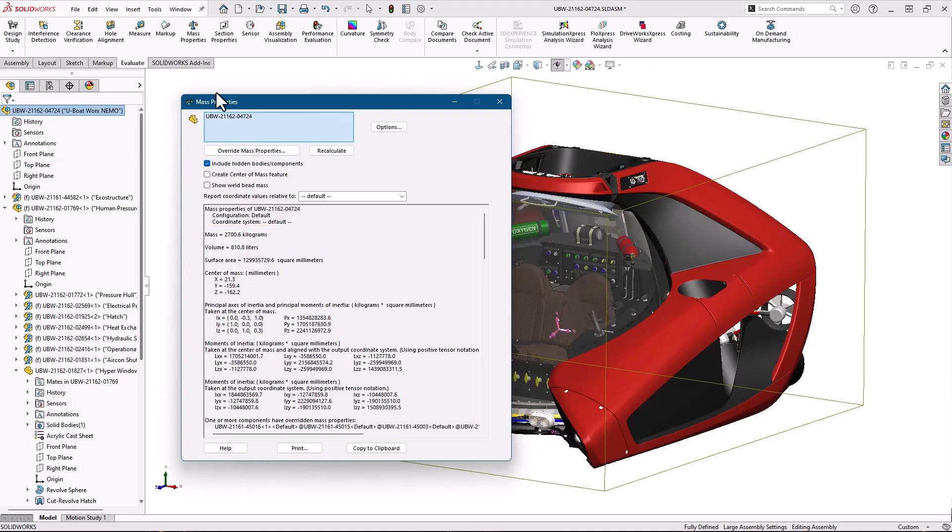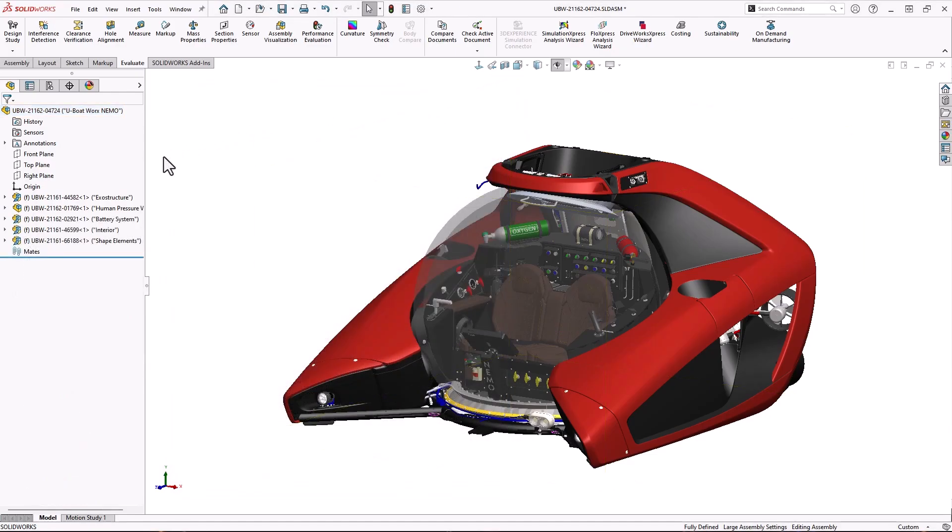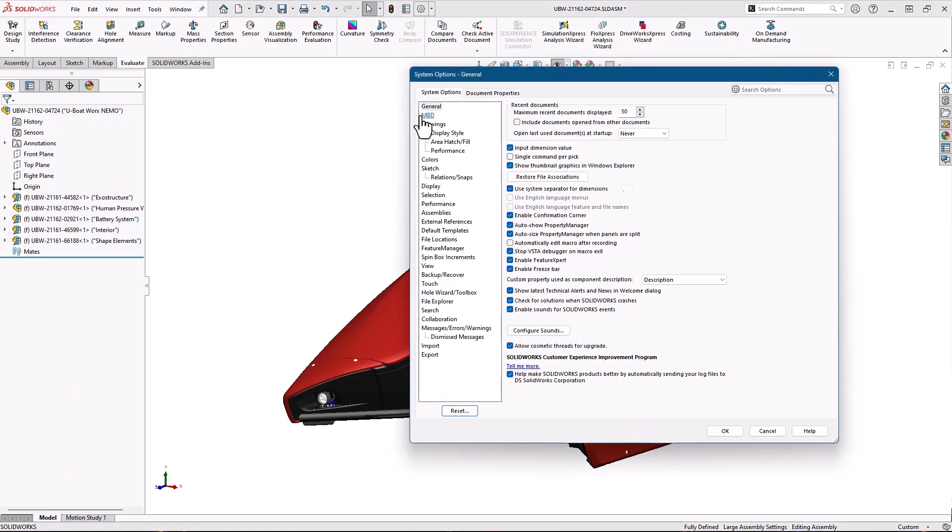While I could simply keep opening and refreshing this dialog every time I make changes, I can add a sensor that will update every rebuild and report the mass. If you don't see the sensors folder at the top of your feature manager tree, enable it in the options dialog in the feature manager section.